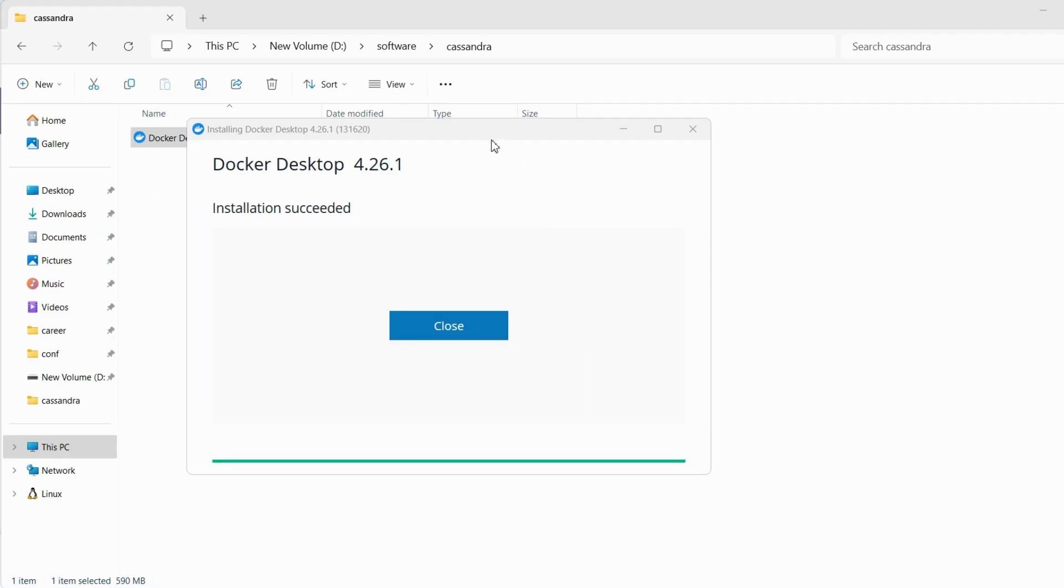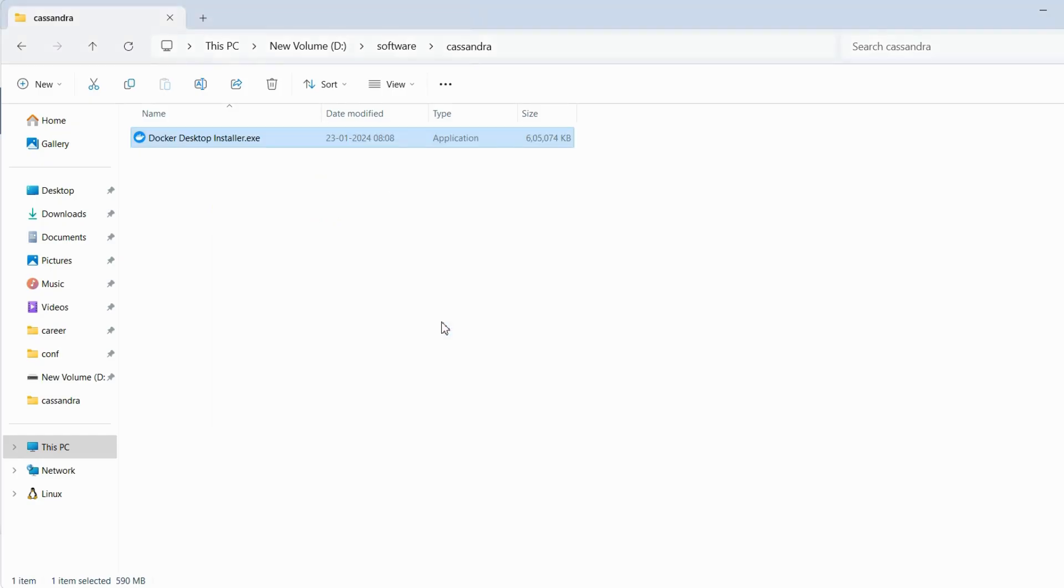So installation will take some time. Once the installation is done, just click on close.